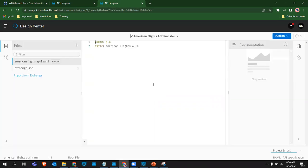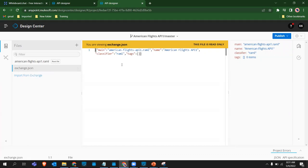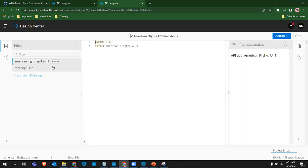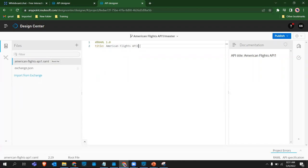We create the API spec and it takes a few seconds to load and fetch exchange properties. What it was doing is making an API call, logging into Exchange, and fetching details - we already got a file called exchange.json with name, classifier, RAML, and tags. We call this the root file - this is where we will define all the API spec. It shows RAML 1.0 and our title. Our goal is to design the API with a flights resource, GET method, and everything.